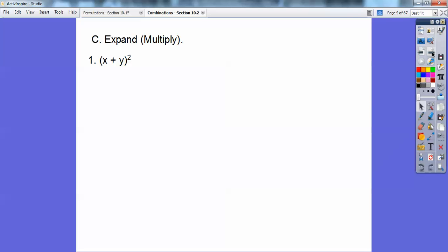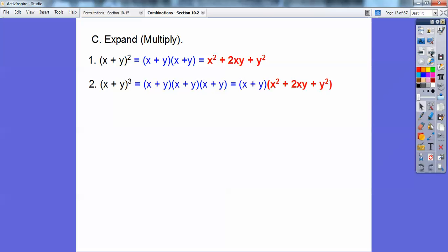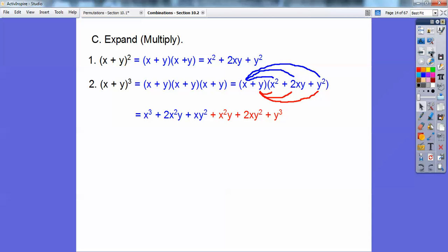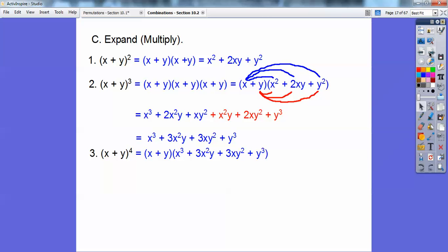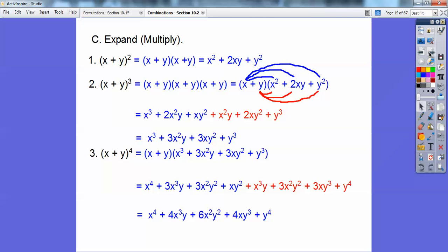I'm going to change directions just a little bit — you'll see why in just a second. So x plus y squared: when you're in Algebra 1, you'd multiply that out and get x squared plus 2xy plus y squared. For x plus y cubed, that's the same as x plus y squared times another x plus y. Distributing through and combining like terms, I get x cubed plus 3x squared y plus 3xy squared plus y cubed. For x plus y to the fourth, take that answer and multiply by another x plus y, combine like terms, and get that answer.